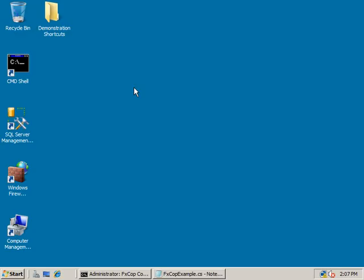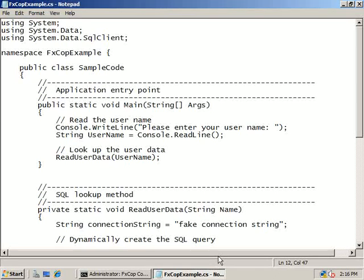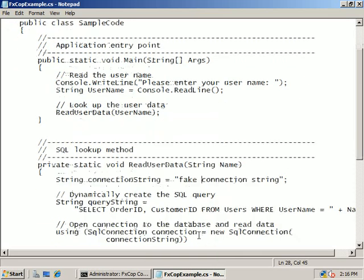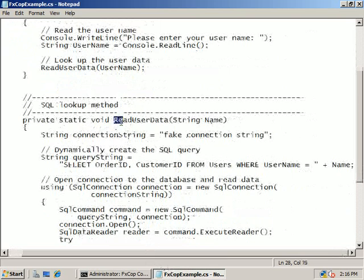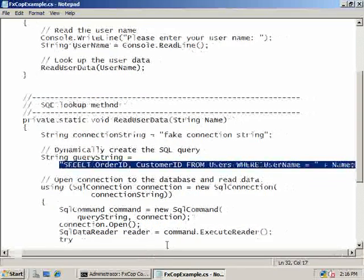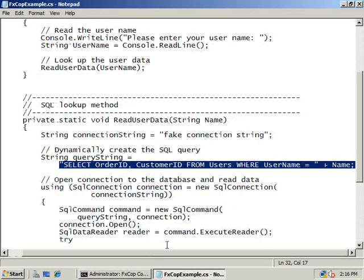In this demonstration, you will use the Microsoft FxCop tool to analyze a .NET framework assembly for security vulnerabilities. While this demonstration focuses on security, FxCop can be used to scan for other issues such as globalization, mobility, and usage. Here is some sample C# code that we will analyze. The highlighted method dynamically creates a select query using the name argument, which is untrusted data — a classic scenario for an application security vulnerability known as SQL injection.